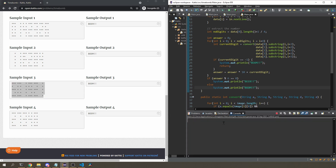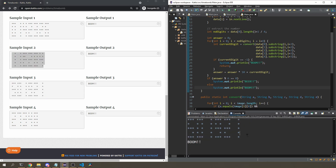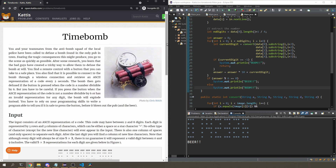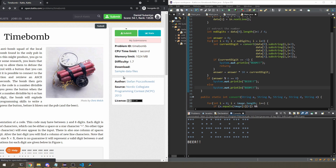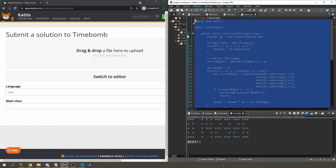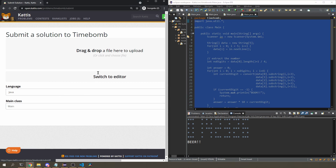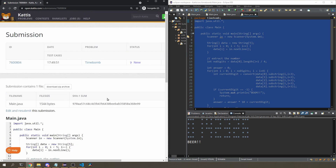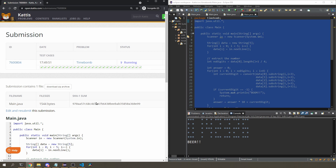Let me try it a few times with the sample inputs. The first gives 'boom', the second gives 'boom', and the third gives 'beer' — looks good. I'm going to submit it. For harder problems I'd make my own test cases, but since this is still relatively easy I'll just submit. Make sure you don't copy the package line as that will cause problems. And it got accepted!